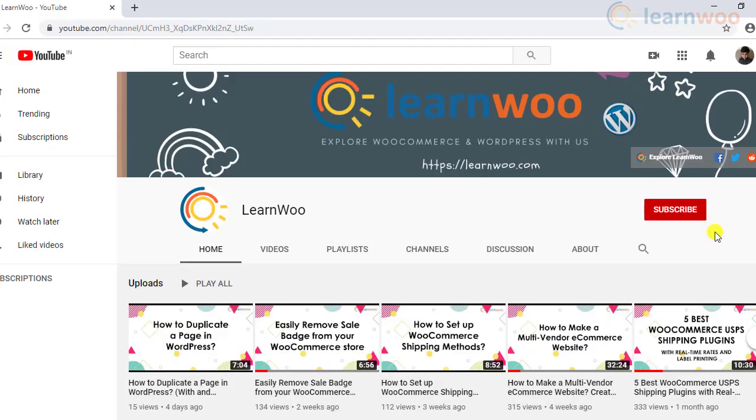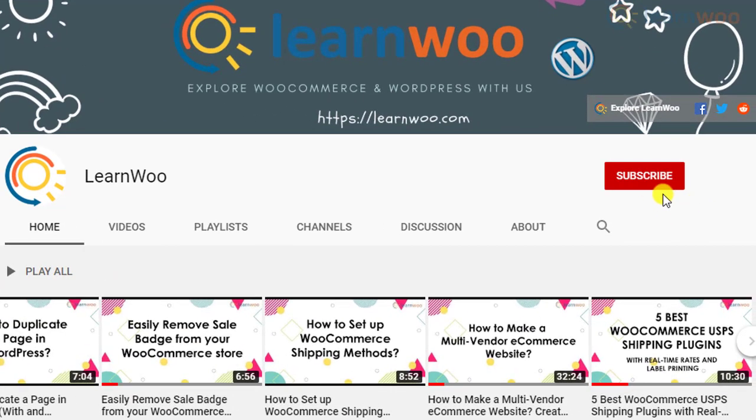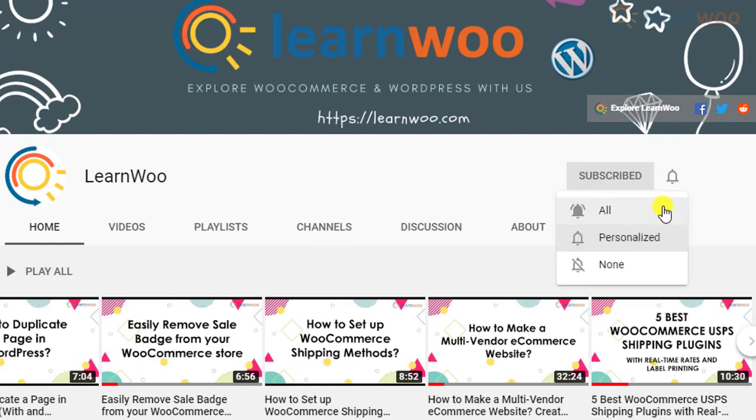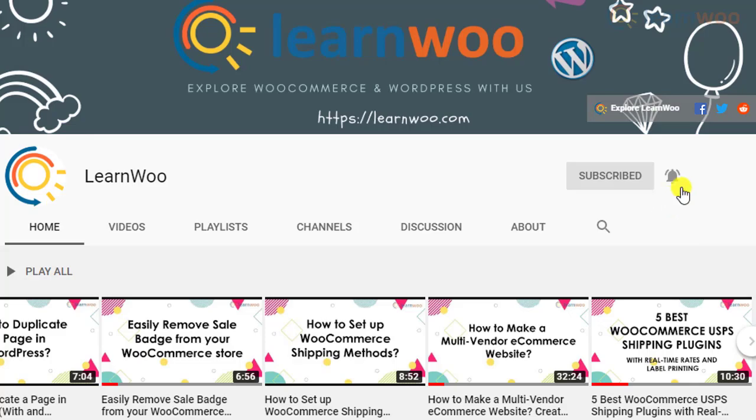Before we continue, don't forget to subscribe to our YouTube channel and click the notification icon so you don't miss out on great content related to WordPress and WooCommerce.